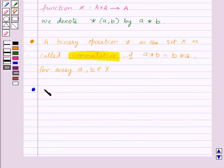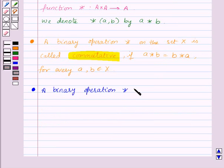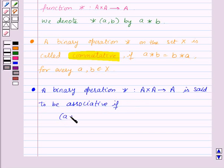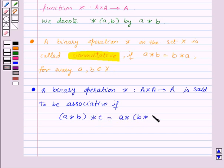Next, a binary operation star from A cross A to A is said to be associative if A star (B star C) is equal to (A star B) star C, for all A, B, C belonging to set A.